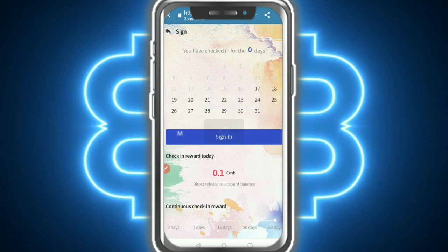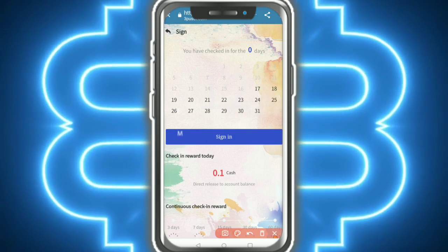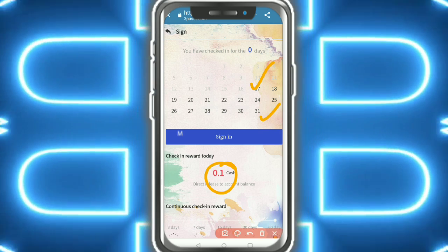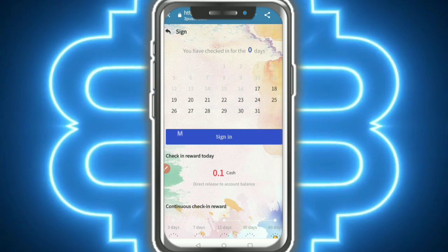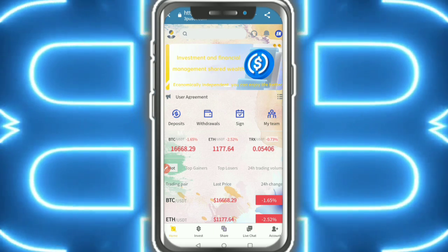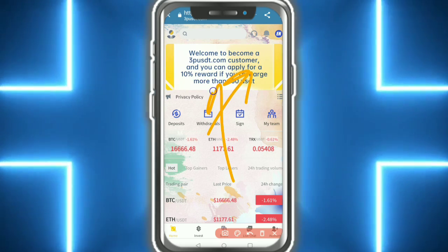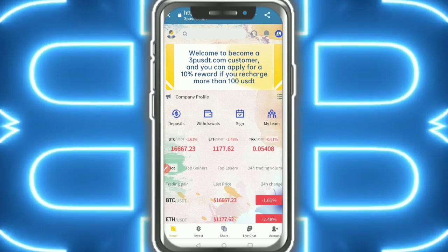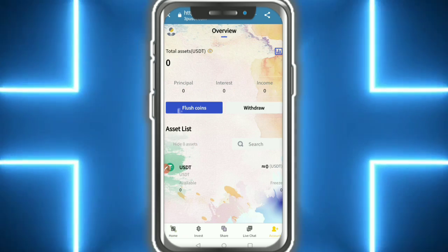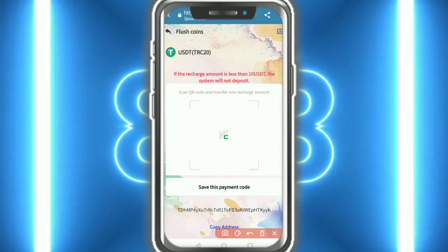Here you can see deposit and virtual signing options - you need to VIP upgrade. You are checking in every day for 0.1 Unity, which is absolutely free and paid out instantly. Here you can see the welcome to become a 3P USD member. I'm talking about how to deposit on the website - deposit is very simple.